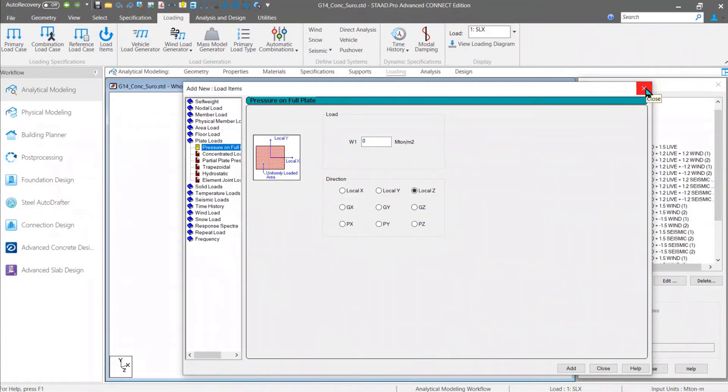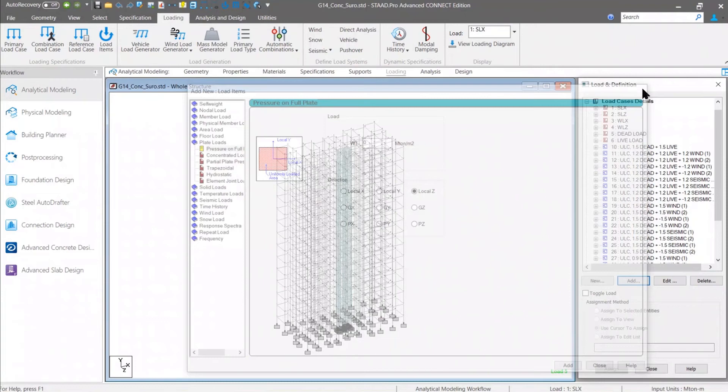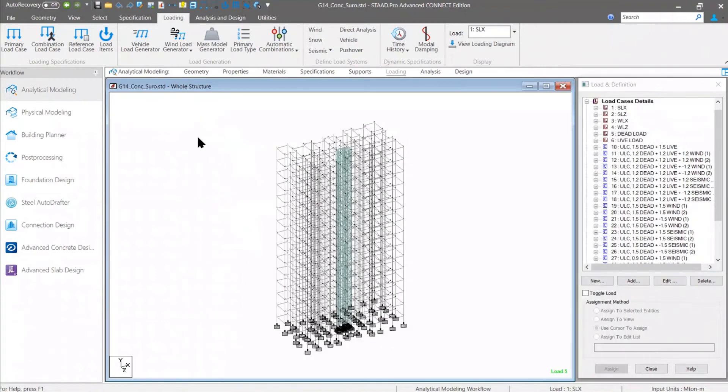Also, if you are using a very old version like the V8I version or V21 series, then you can find there are several other enhancements also. That's why I always suggest to use the latest version of Connect Edition. Just wanted to inform you about this Update 9 version.